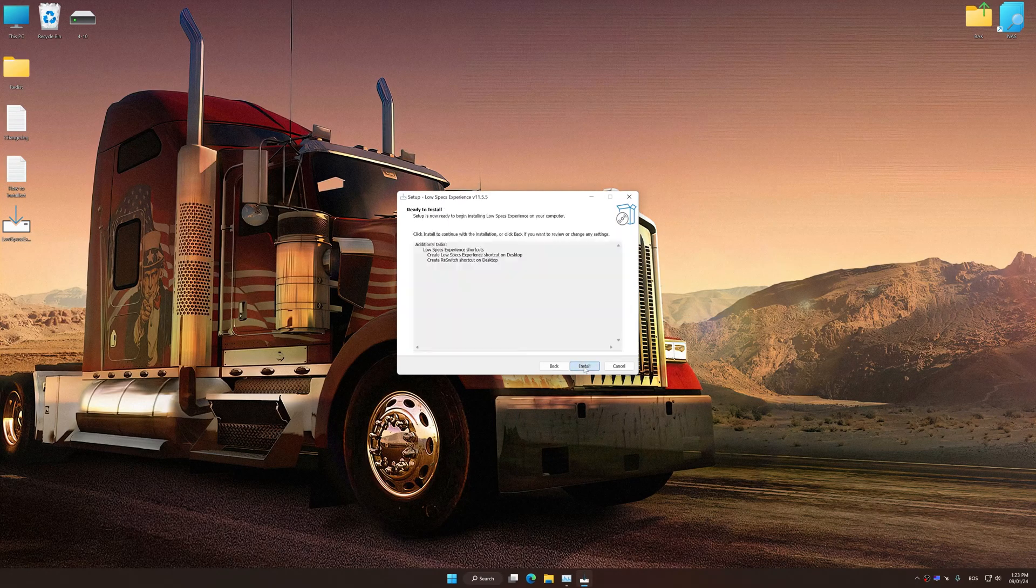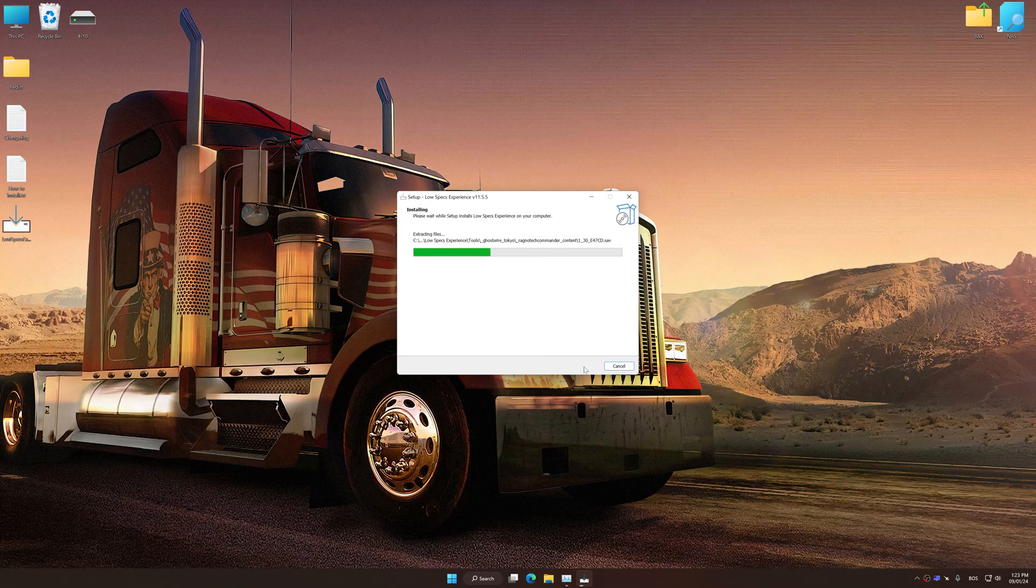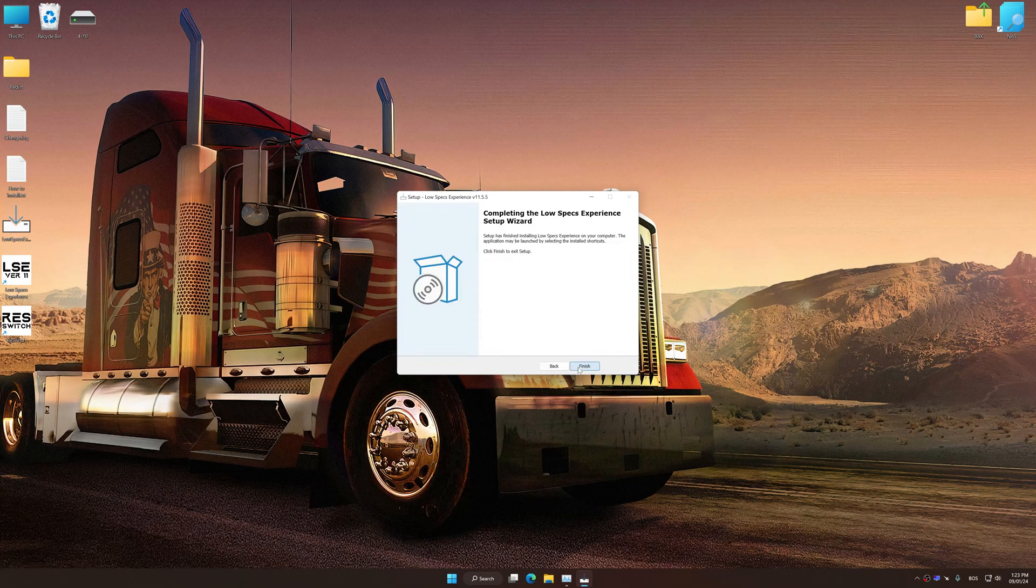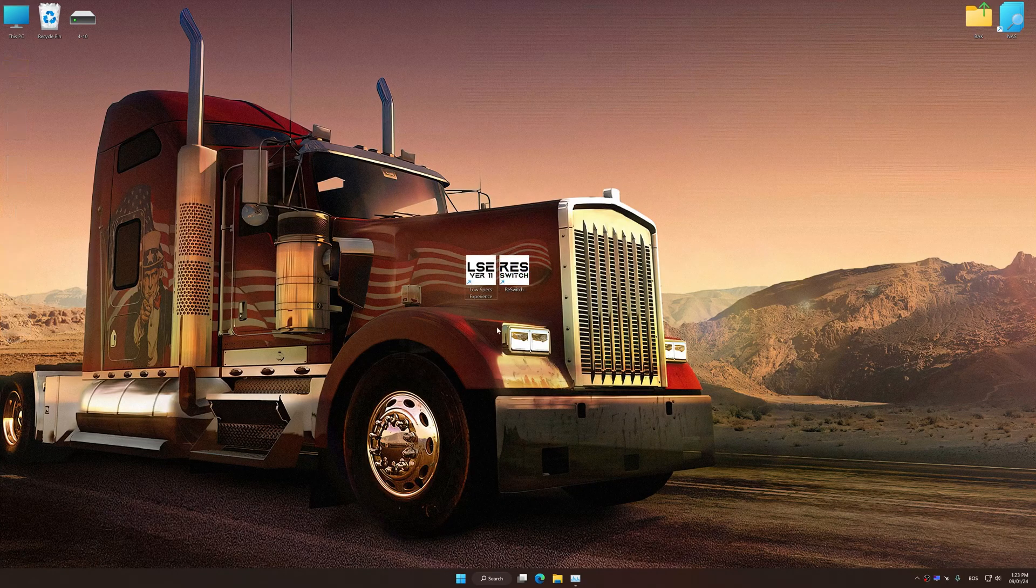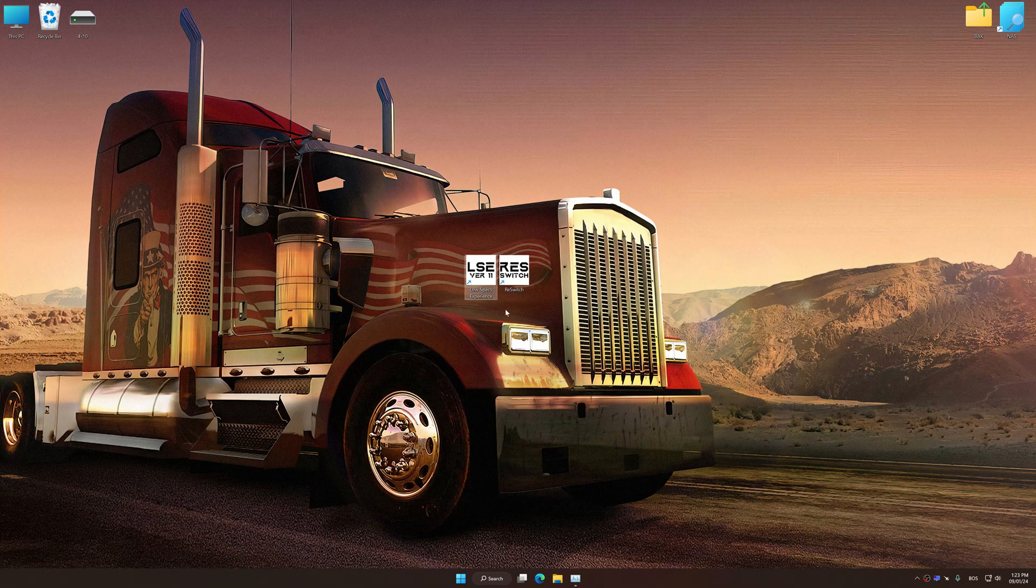First of all, start the installation process for Low Specs Experience. Once the installation is complete, start it from the newly created Desktop shortcut.